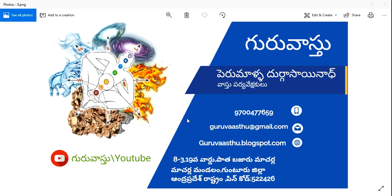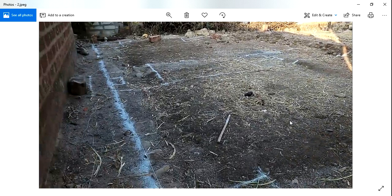If you are doing this, then you can do this. I will be happy to share my videos. This site is a 20-20 site.